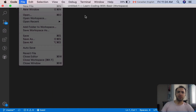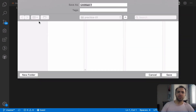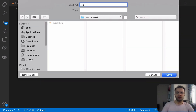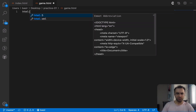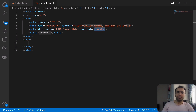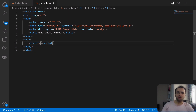Let's open VS Code and from the File menu create a new file. I'm going to save this file as an HTML file and name it game.html. To create an empty HTML file, type html, colon, five and press Tab so you will have a very simple document. Set the title to 'The Guess Number'. Inside the body, create a script tag because we are going to put some JavaScript code here.